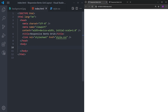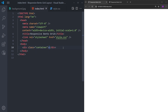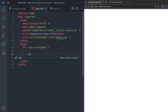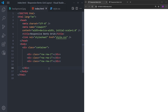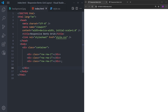Let's start by creating the container. I'll create a div with the class name 'container', and inside it we are going to create three boxes — row 1, row 2, and row 3. Before going further, let's set a background image and give some border to those boxes so we can see them.